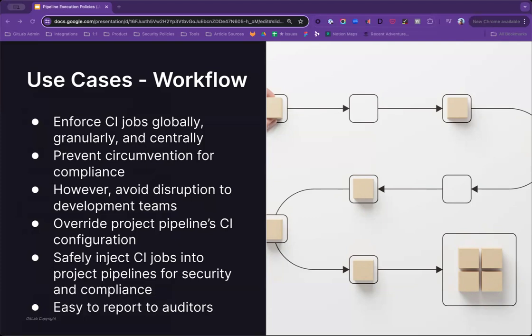As jobs are enforced, it's also important that jobs cannot be tampered with. But at the same time, rollout across thousands of projects at scale can be tedious. They want these jobs to be easily enabled and enforced without impacting or blocking development teams or slowing down velocity.